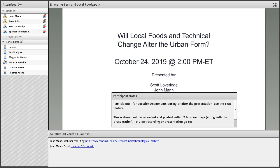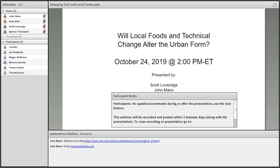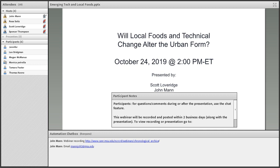I'm an assistant professor at Michigan State University and a faculty fellow with the North Central Regional Center for Rural Development. I'm hosting our webinar today, titled Will Local Foods and Technical Change Alter the Urban Form? Welcome everybody, thank you for participating.